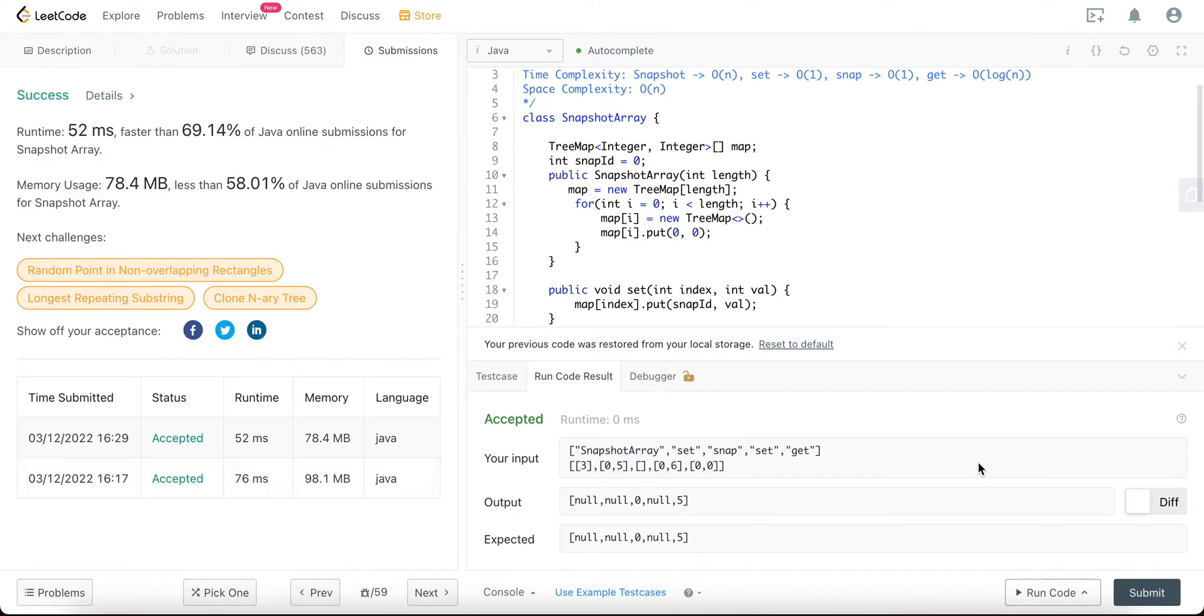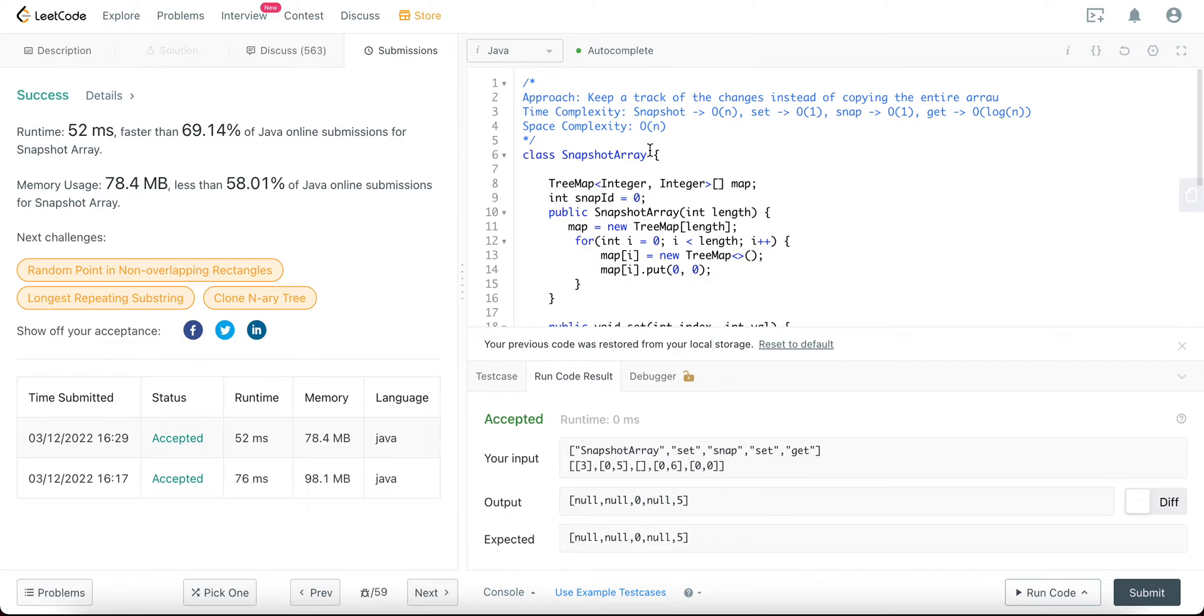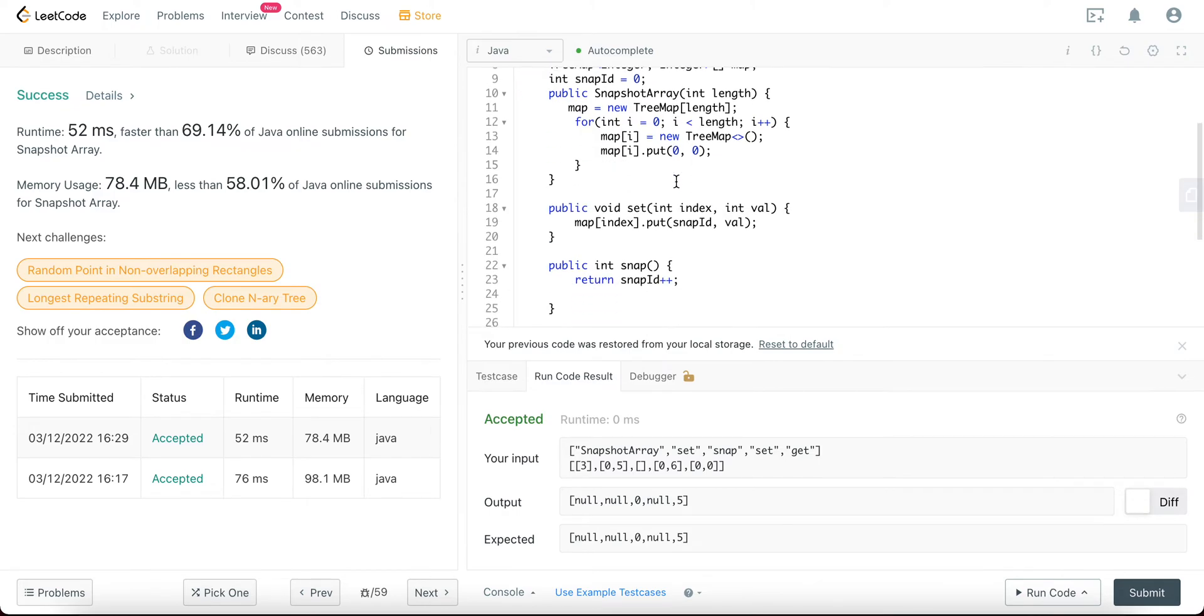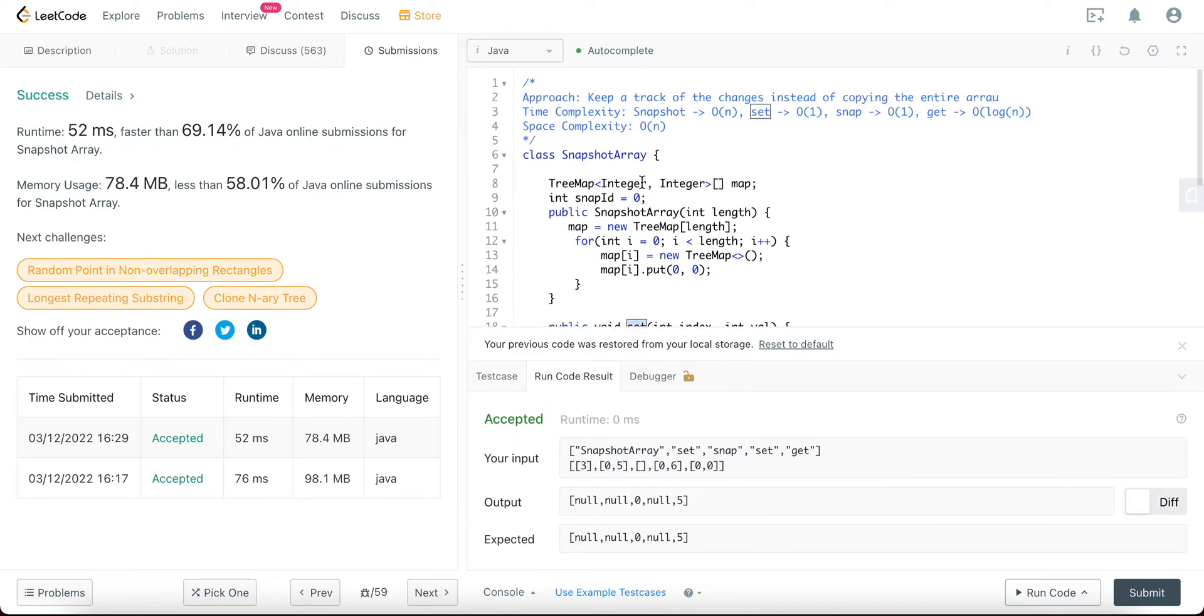Awesome. So let's talk about the space and time complexity. So the space complexity of the entire solution is O(n) where n would be the number of times the method set is called, because that's when we are actually storing something into the TreeMap array.